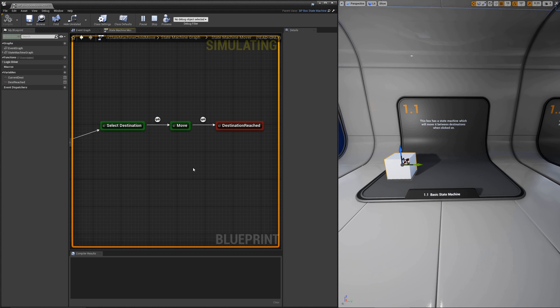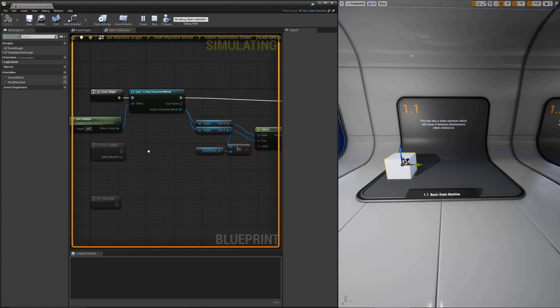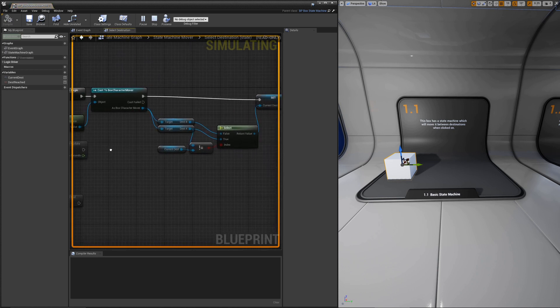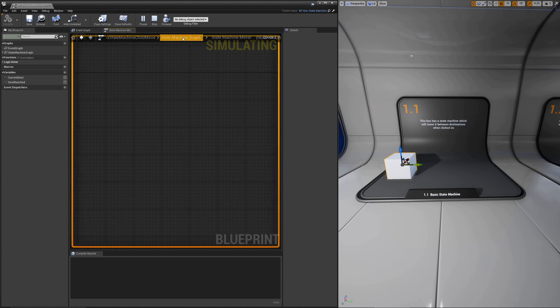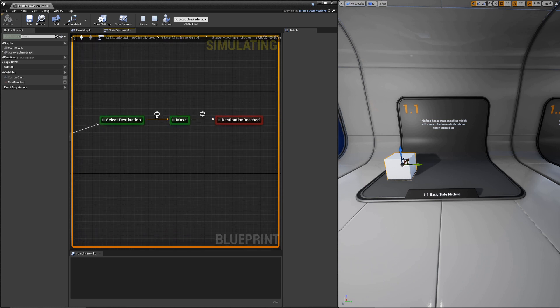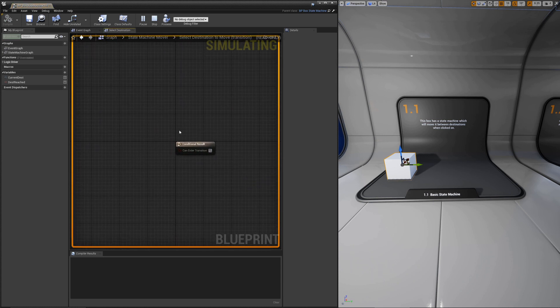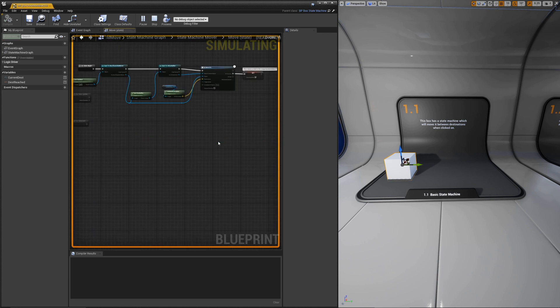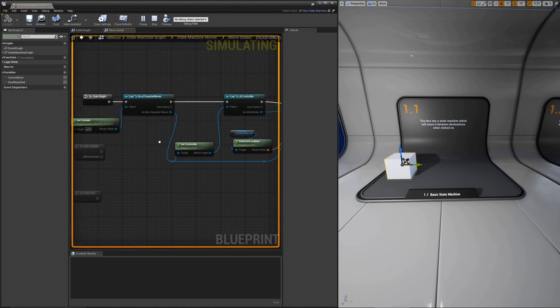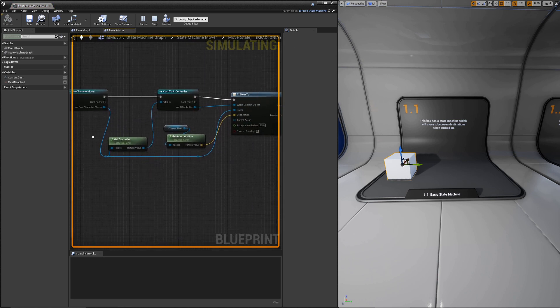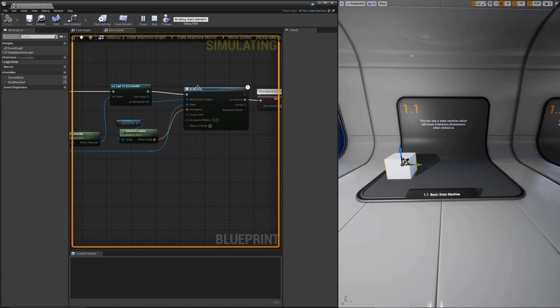The first example demonstrates how to move an object from one position to another. The initial state will select the target that you're going to move to. Then the transition leading to the move state in this case is immediate.